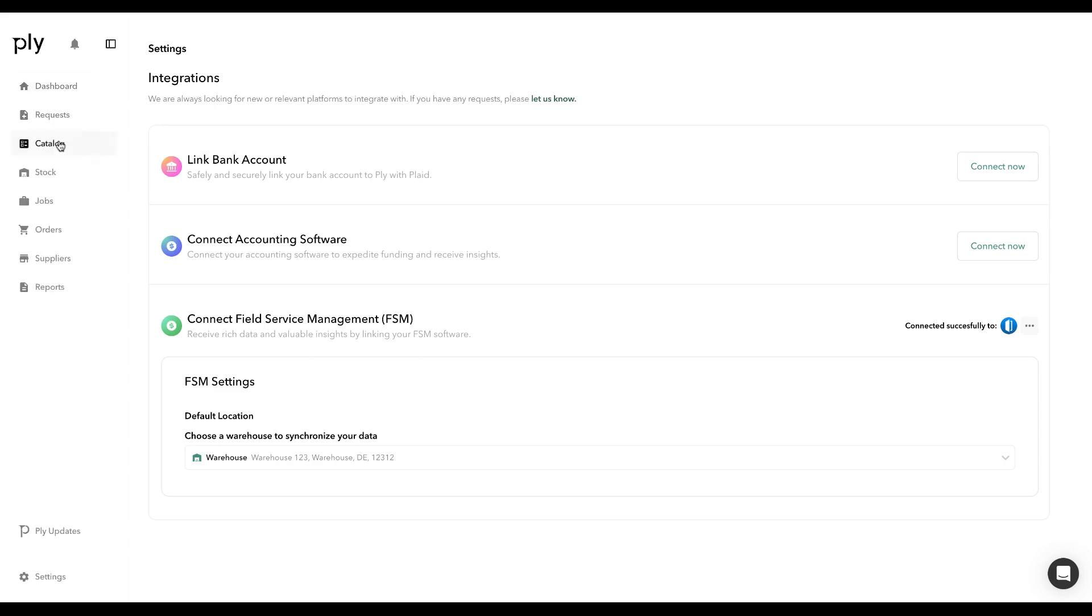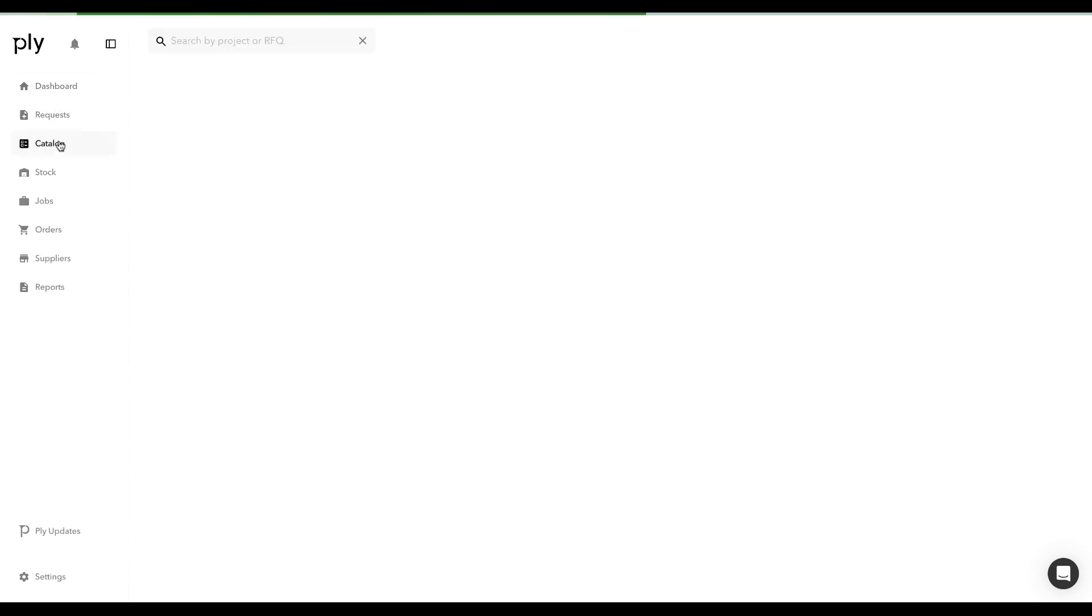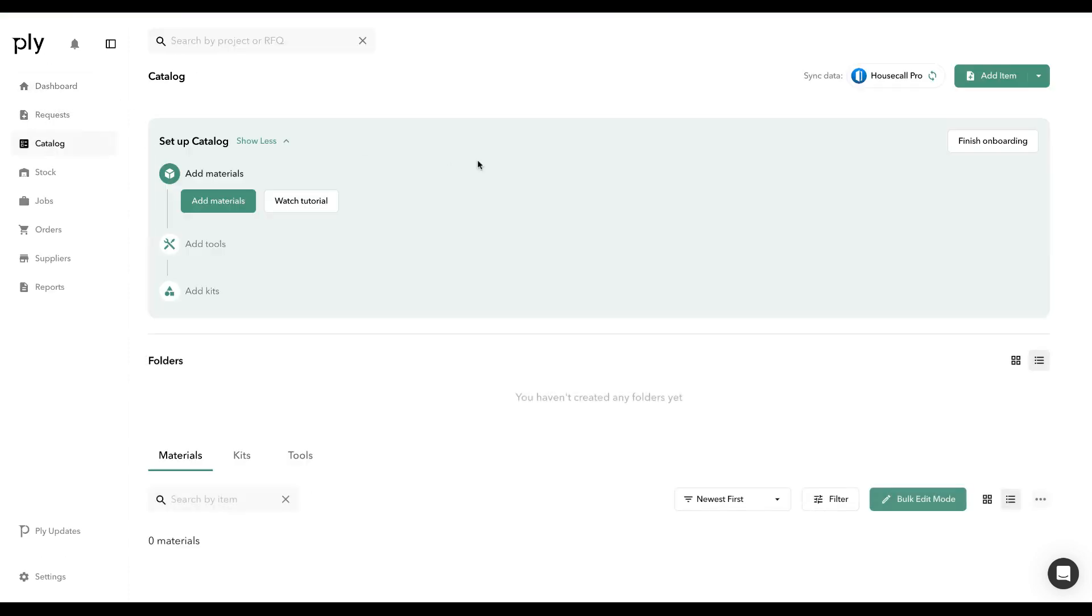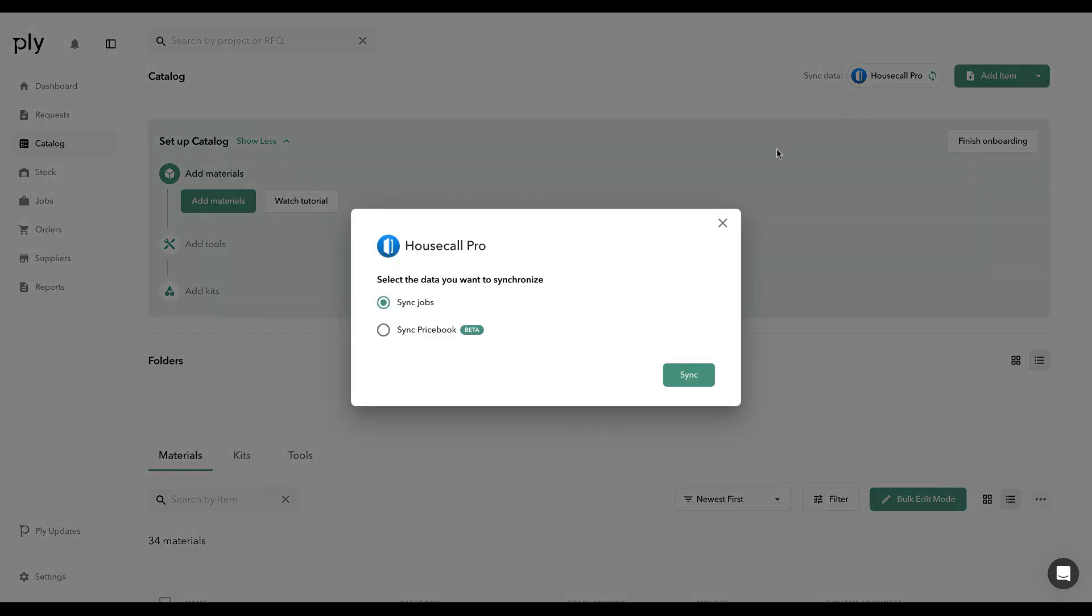I'm going to go back to the main Catalog section and click on Housecall Pro, Sync Data. You can see here that there's a new tab that allows you to sync your Pricebook and it's listed as beta.